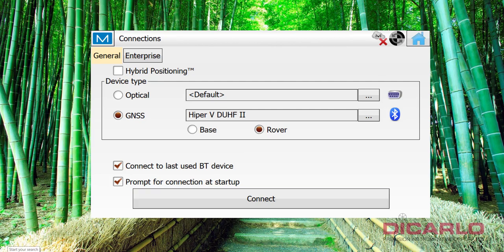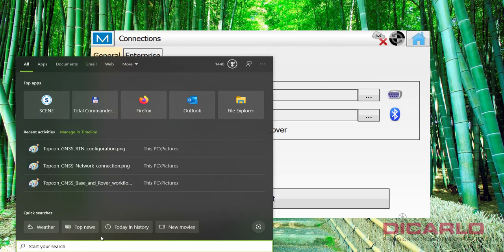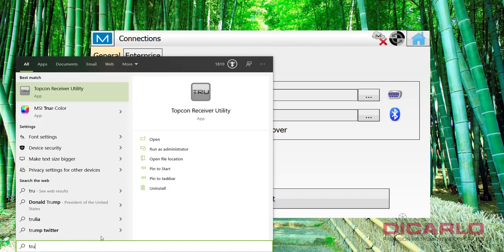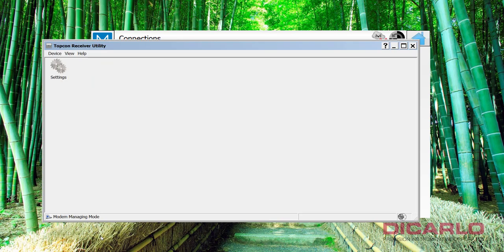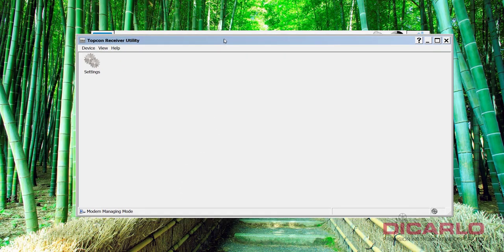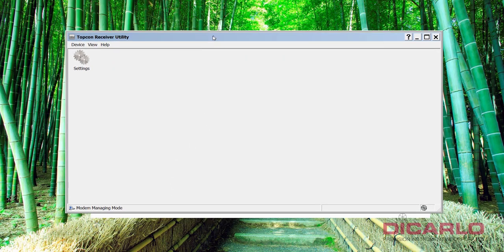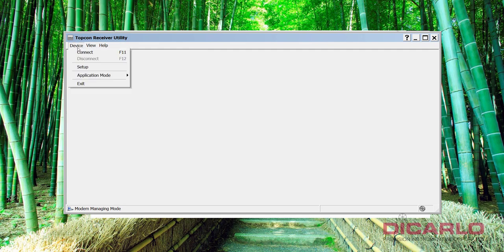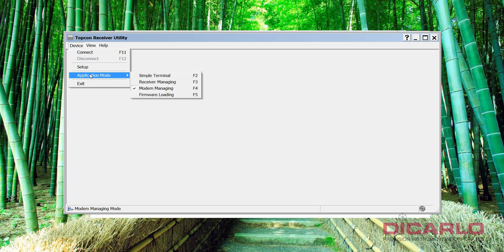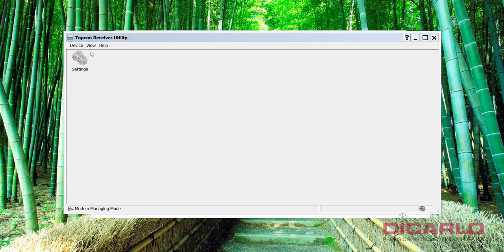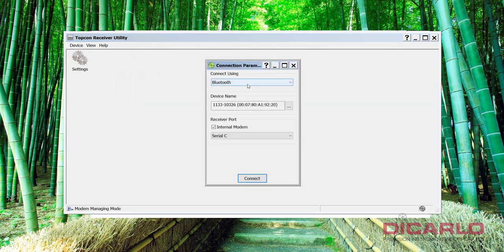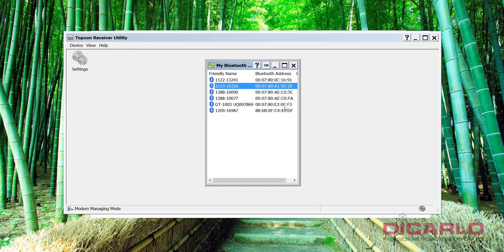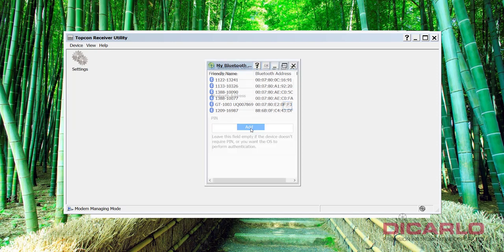I recommend pulling up your Topcon Receiver Utility. And this is something that I recommend having on your desktop computer or your field data controller also. Because what you can do is go into your device, go into your modem managing mode and hit connect. And under Bluetooth, I will connect to the same receiver that we just connected to in Magnet Field. I don't have it selected here, so we'll hit add.